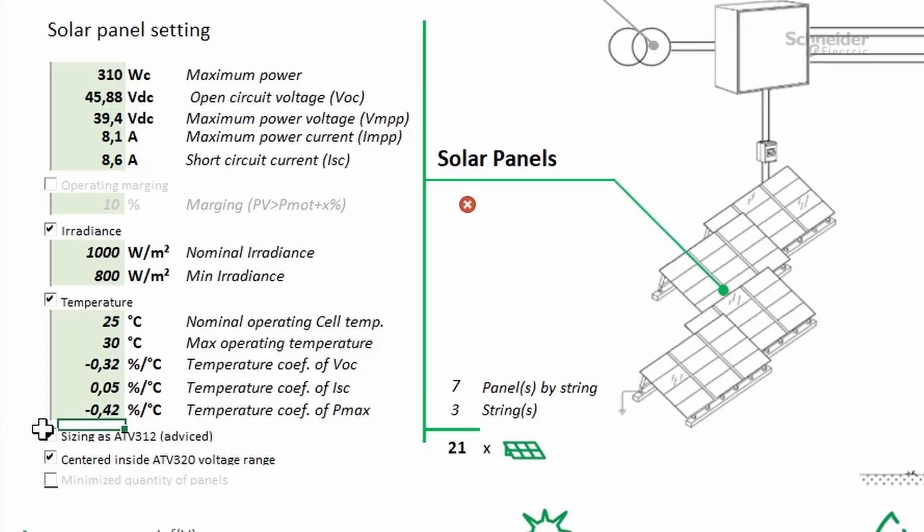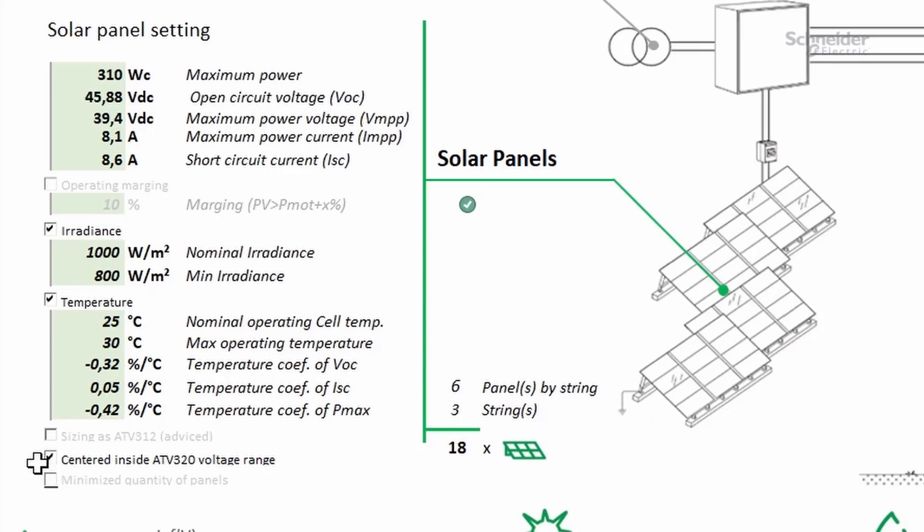In case of substitution, select sizing as ATV312. It will deactivate the low voltage assign parameter. To reduce the probability of triggering an under voltage error trip threshold, or a trip threshold for over voltage error, select centered inside ATV320 voltage range.